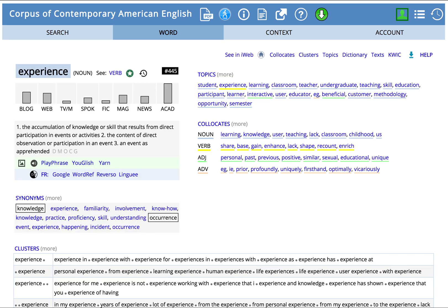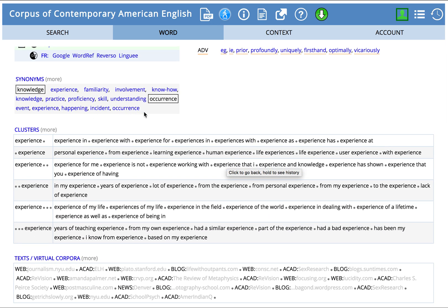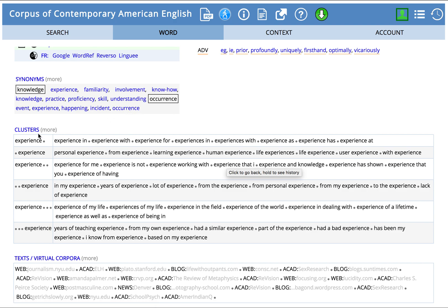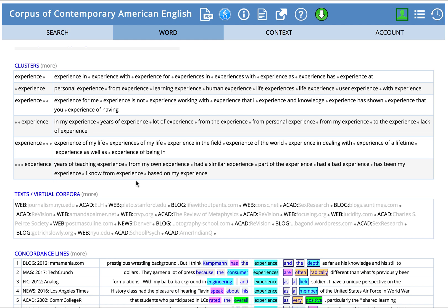Let's go back a page. As we go further down, we can see synonyms for our word — again, hyperlinked for some of those. And then we have word clusters. What are some groups of words that 'experience' is often used in? These are organized by how that is set up — experience with one word to the right or one word to the left, and so on. For example: experience in, with, or for; from experience; learning experience; human experience; experience for me; experience as not; experience working with. Again, a really great way to study language use.